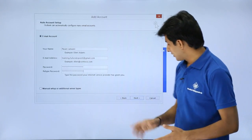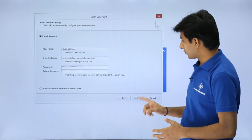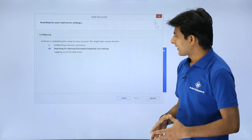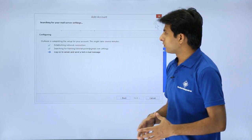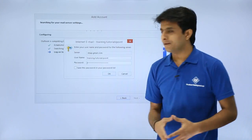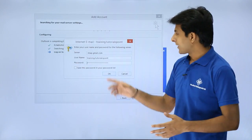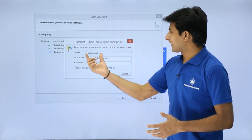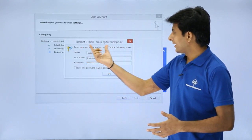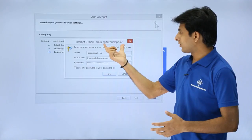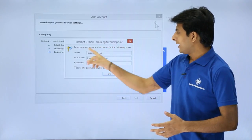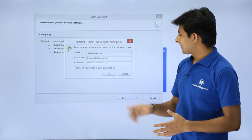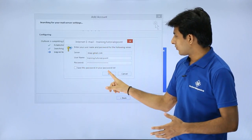After you enter the credentials, you have to just click on this next button and now what it will do is it will start configuring the area. So now if you see here it's asking for internet email training dot tutorials point. Enter your username and password, I'll say okay.